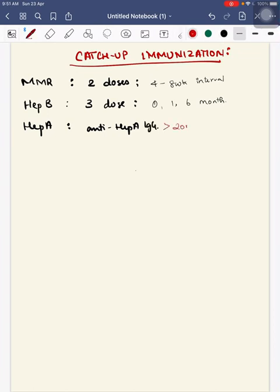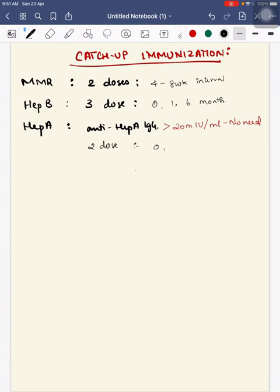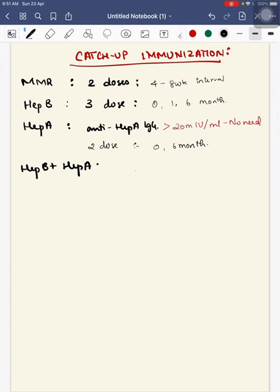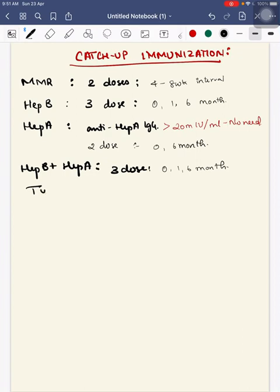Third, Hepatitis A. Before giving Hep A vaccine, do an anti-Hep A IgG level. If it's more than 20 milli-international units per ml, there's no need for vaccination. Otherwise, give two dose schedule at 0 and 6 months. If using Hep B plus Hep A combination, give three doses at 0, 1, and 6 months.